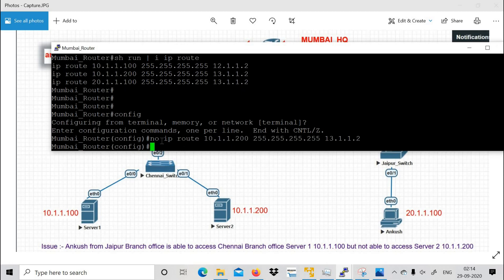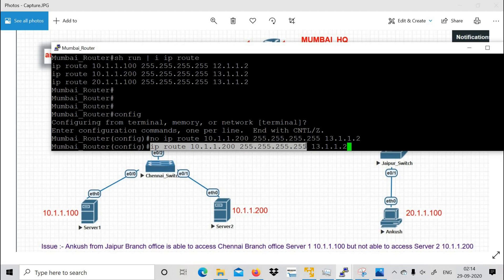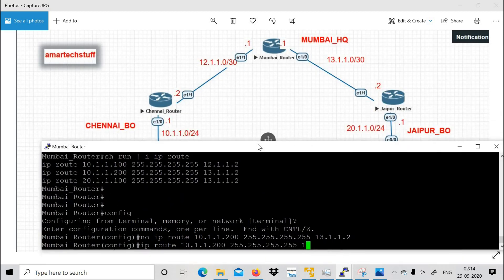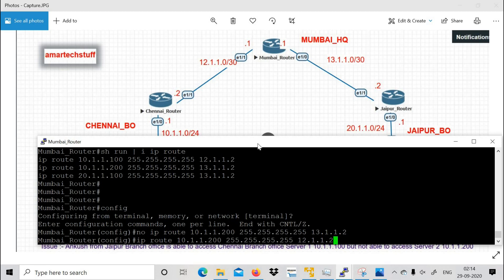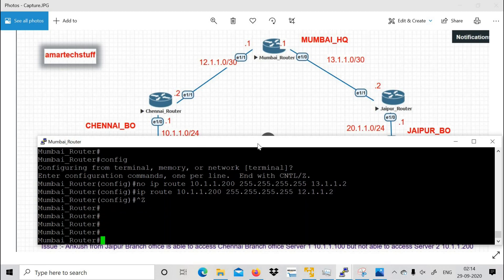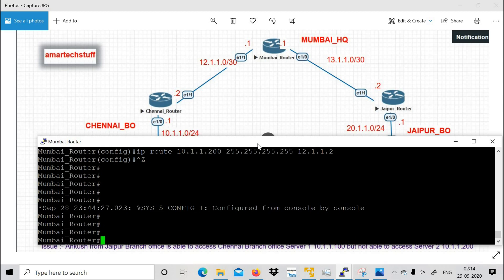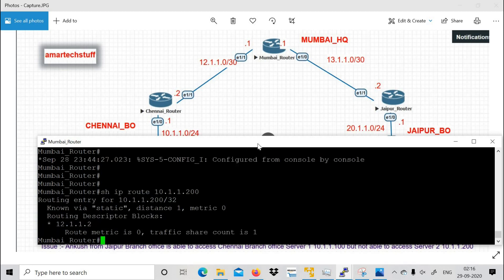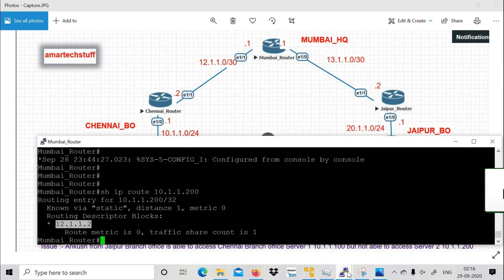Now I'll add the correct route. The command is 'ip route 10.1.1.200 /32' followed by the correct next hop, which should be the Chennai router: 12.1.1.2. Press enter. To verify, running 'show ip route 10.1.1.200' — the routing now correctly points to 12.1.1.2 (Chennai router).